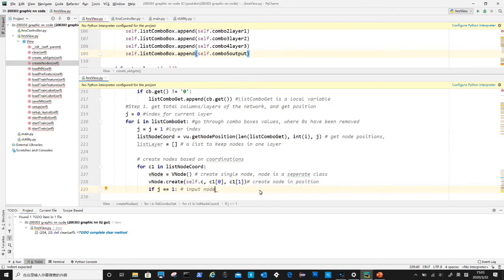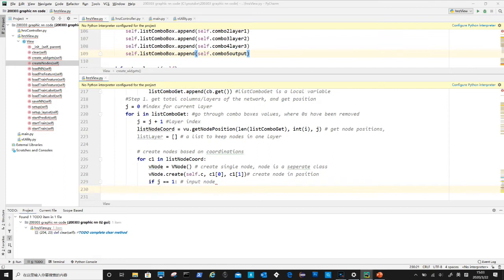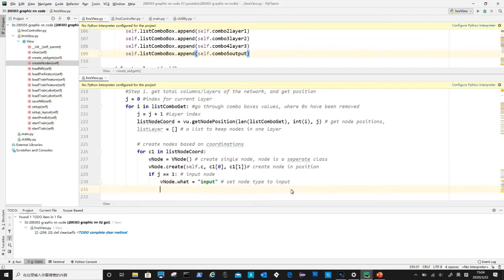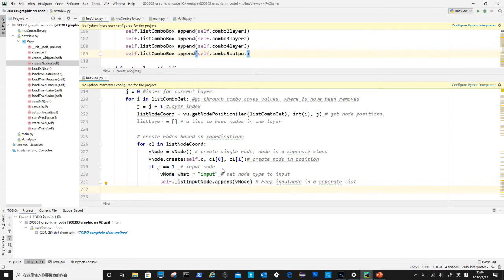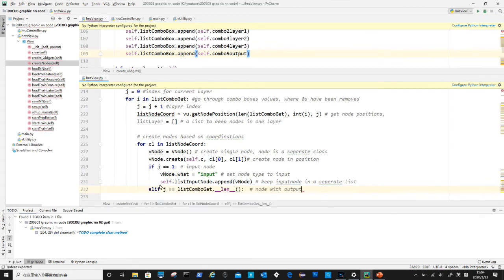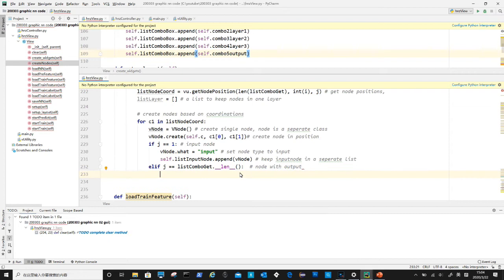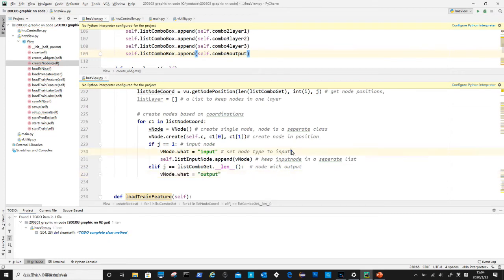We also need to set a what variable in nodes to define what type of nodes they are. There are three types: input, output, and hidden. Here we use j to check the type. If j equals one, then they are input nodes. If j equals to the length of the list, then they are output nodes.